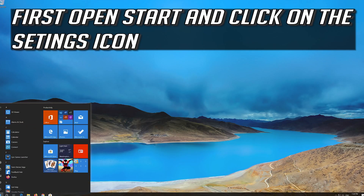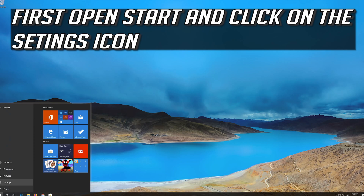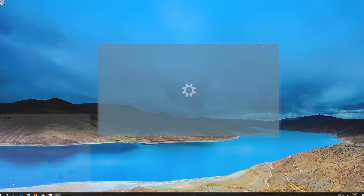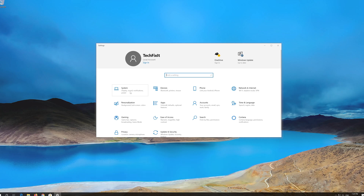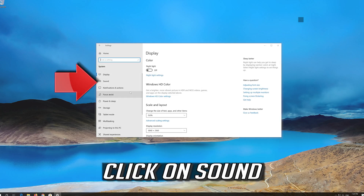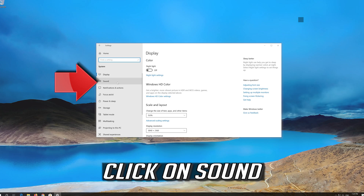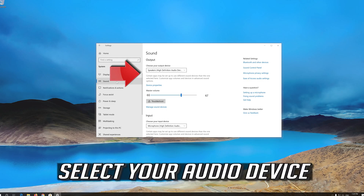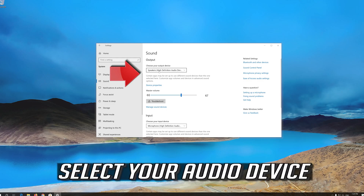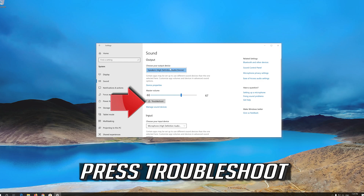First, open Start and click on the configuration icon. Click on System. Click on Sound. Select your audio device and press Troubleshoot.